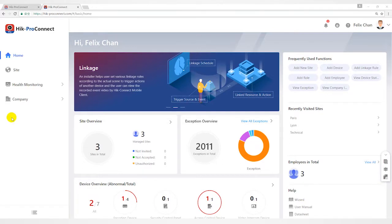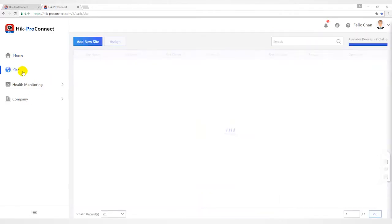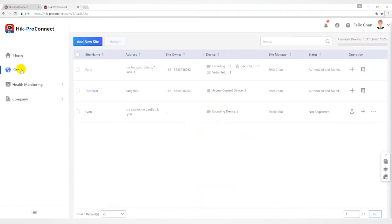Hello everyone, this video will introduce real-time device abnormal modification on HypoConnect.